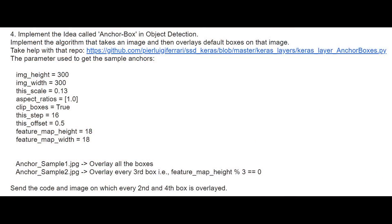Let me show you an actual sample problem statement which one of my students shared with me. So this is how it looks. There are a couple of other problem statements as well which I would like to show at this point. Here's the other one. These problem statements are actual company problem statements that they are trying to execute via the students applying for job roles.